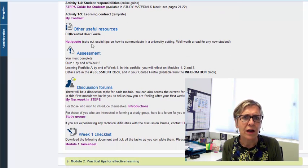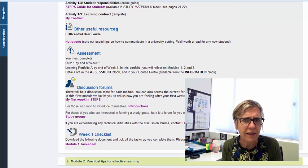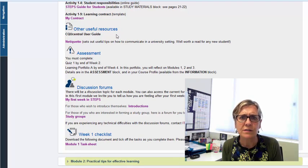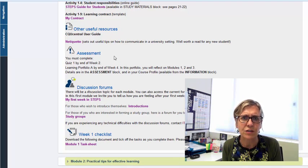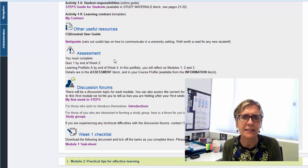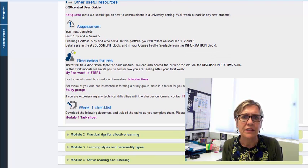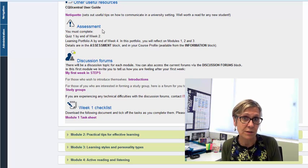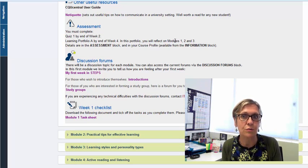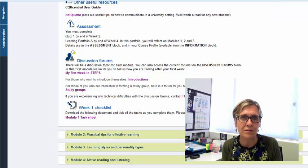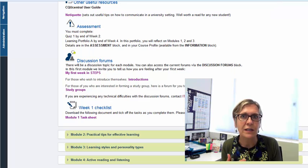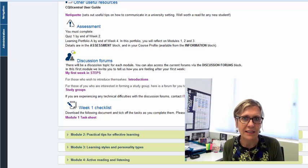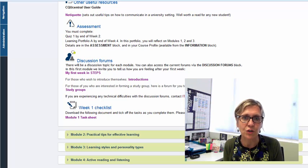All righty so there are you might find that there are other resources there of interest that relate to the topic at hand. There's just a brief reference to assessment here just to remind you because the first module about some of the things that you need to be aware of and when they're due.